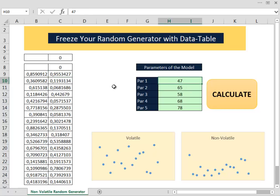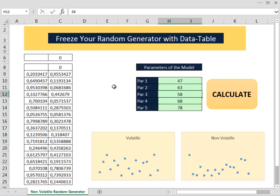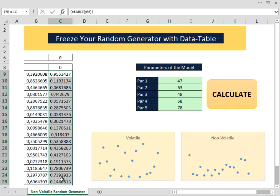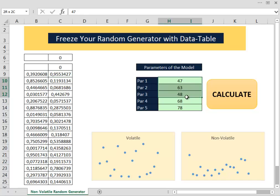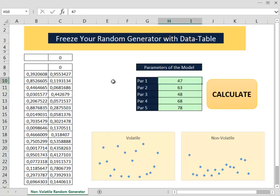Now when we change the parameters of our model, you can see that the values inside the data table are frozen and that way you can change the parameters of your model without worrying about the continuous recalculation from Excel.